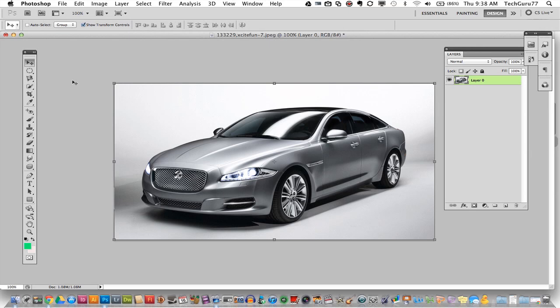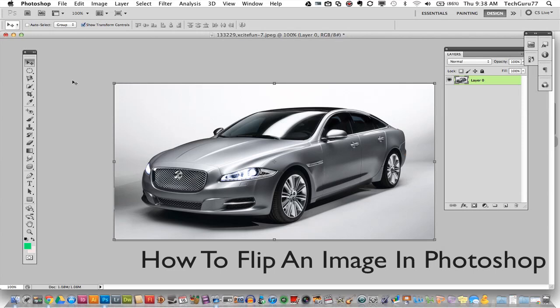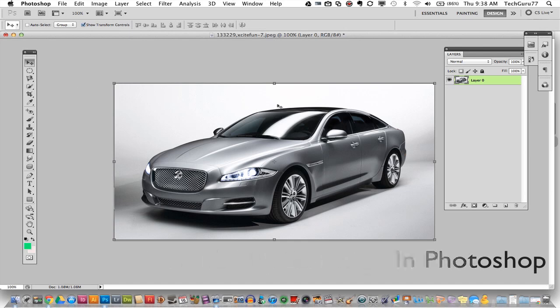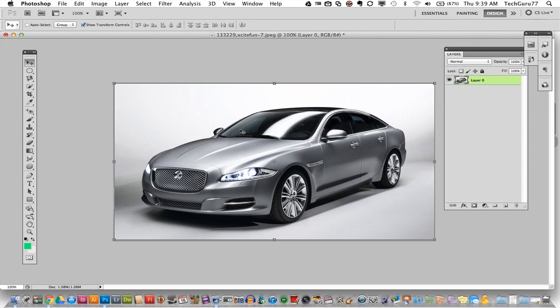Hey guys, welcome back again to another Tech Guru video. Today we are in Adobe Photoshop and I'm going to be showing you how to flip an image horizontally to make it look like it's going a different way. In this specific project I have a nice image of a car here and it is going towards the left. If I flip this horizontally the car will then look like it is going to the right. This will help you with projects where you have an image but you want it to face a different way or look a little different.